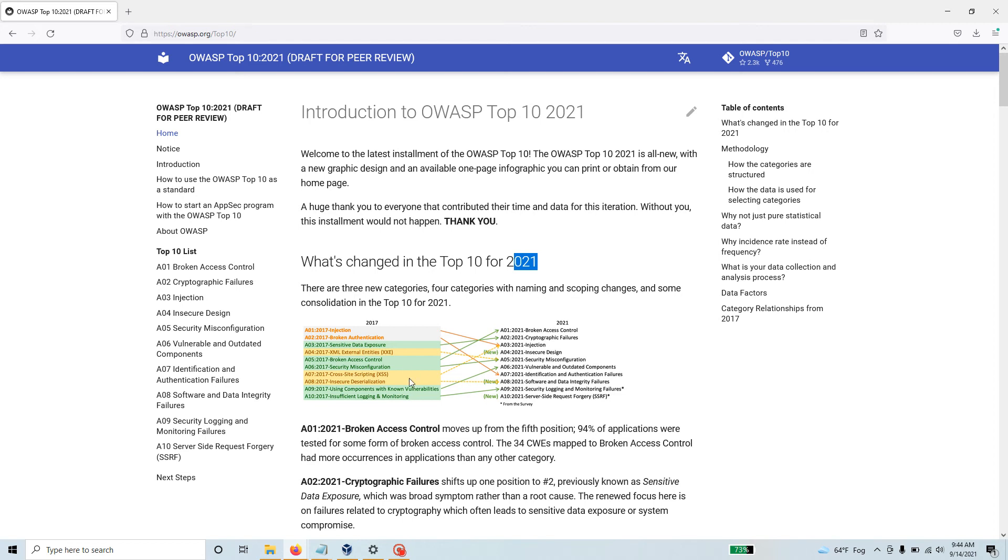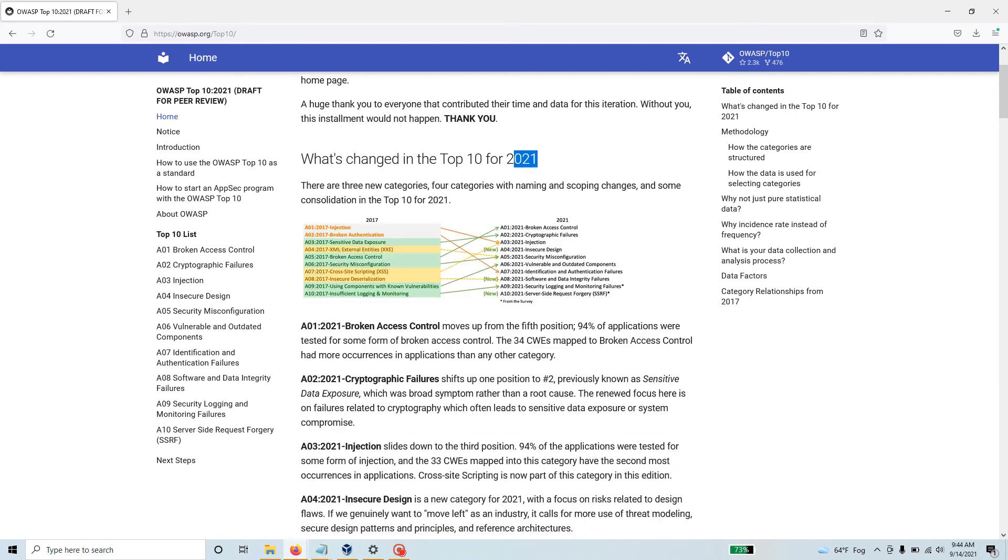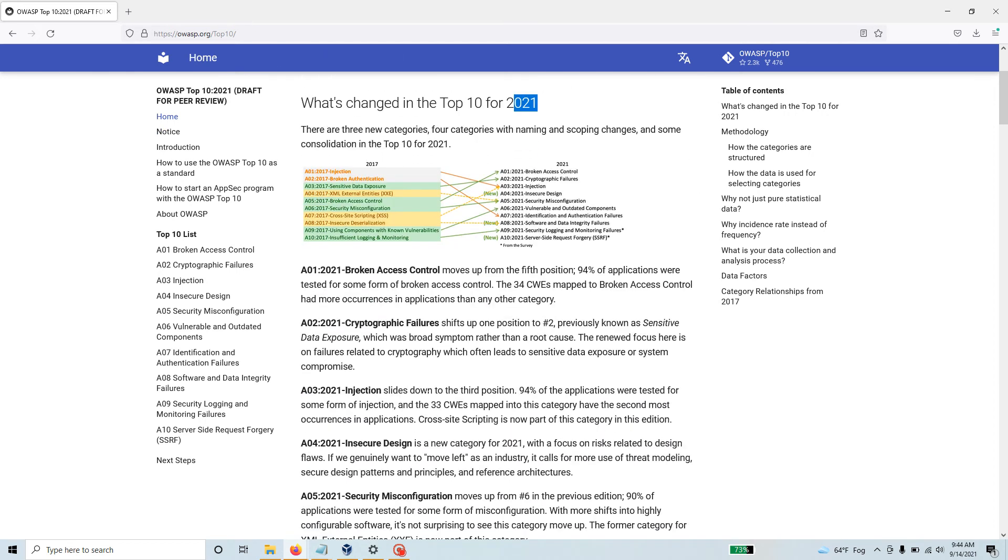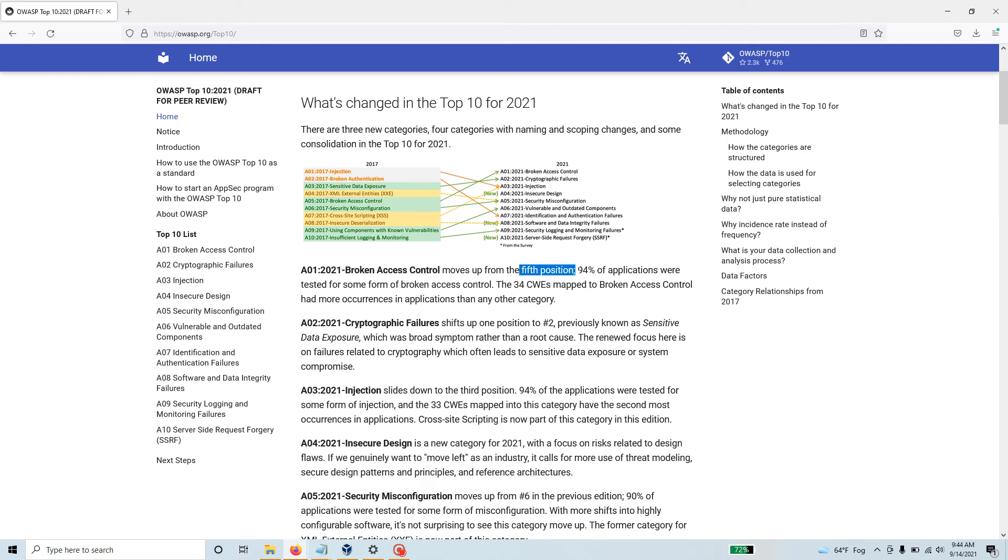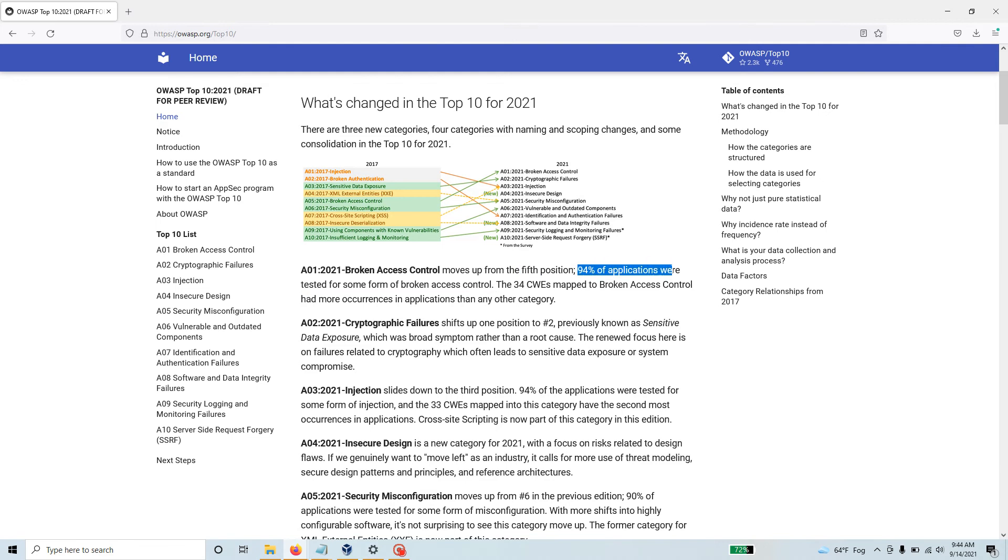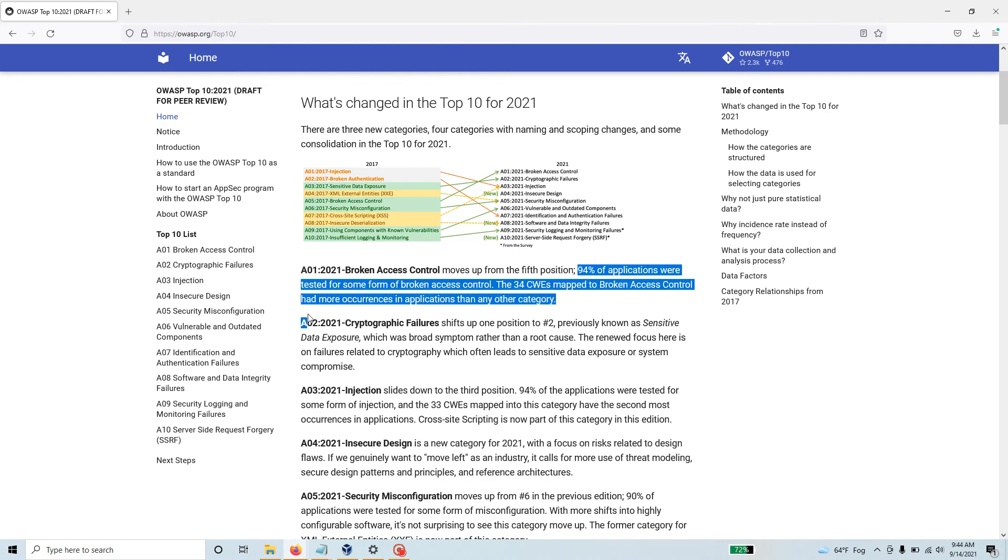The thing that I like is they kind of grouped some of these vulnerabilities together. Broken access control moves up from the fifth position. 94% of applications were tested for some form of broken access control - that's an unbelievable number. Access control in the industry is very important.